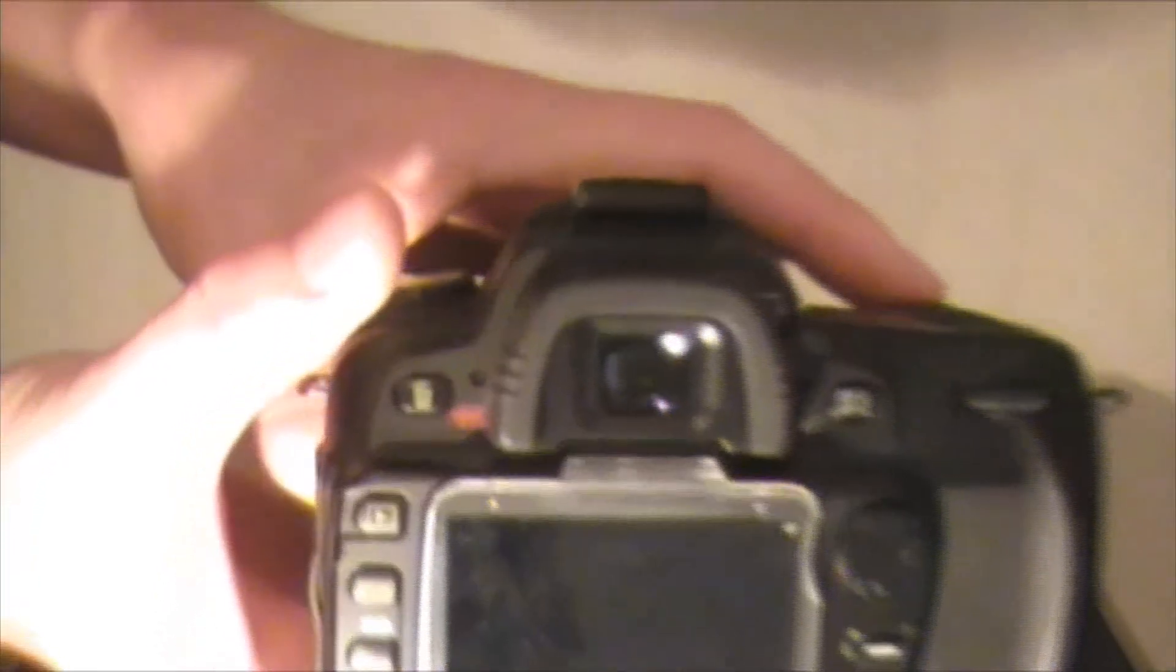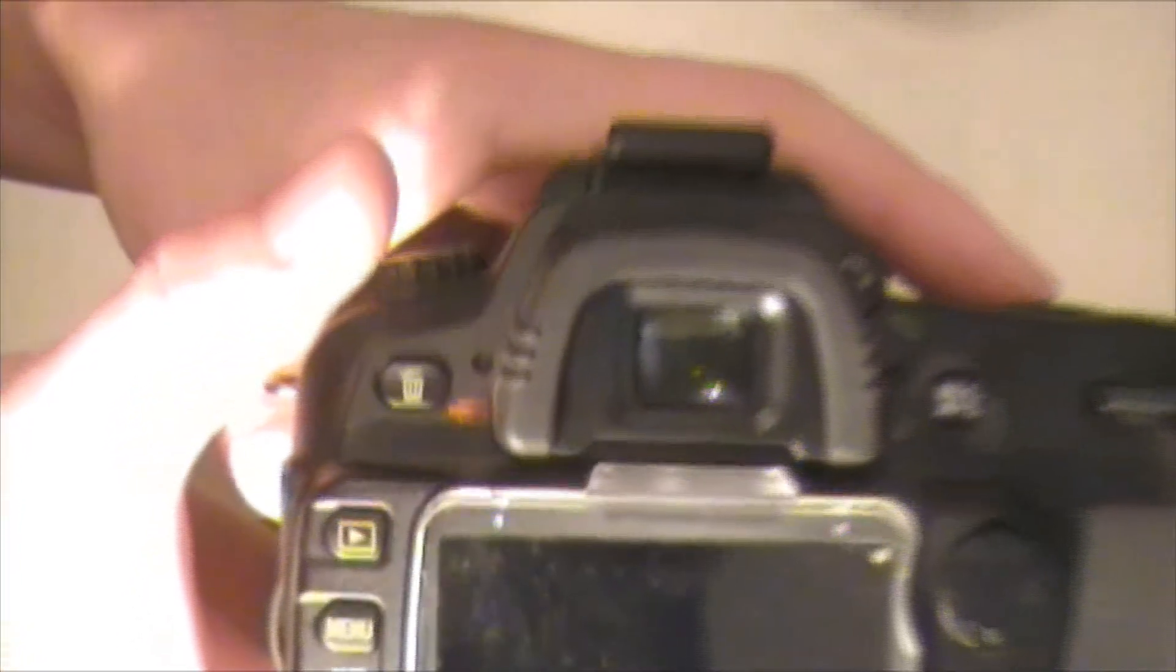Directly behind the removable lens is a mirror, which displays the picture to the viewfinder for the photographer to see. The image that is seen through the viewfinder is exactly the point of vision that the actual resulting photograph will be displayed.